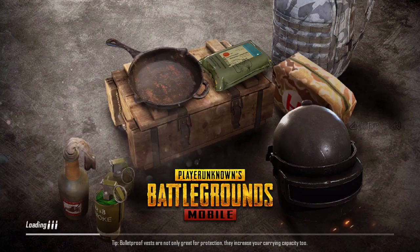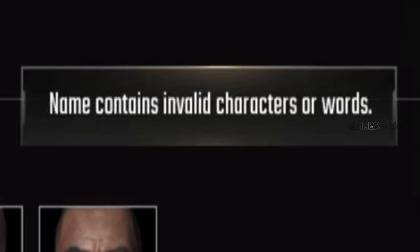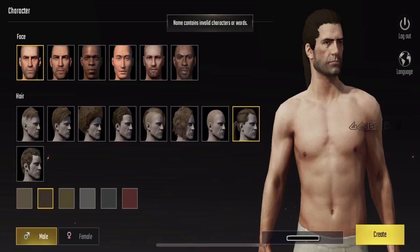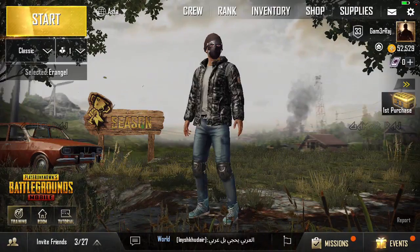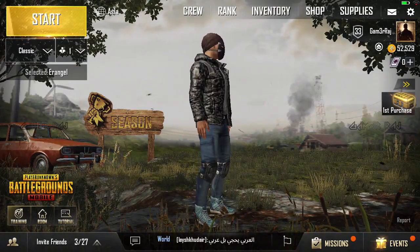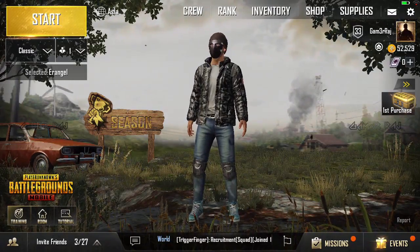Hello friends. In this video I will tell you what might be causing the 'name contains invalid characters or words' error in PUBG or PUBG Mobile game. This error shows up when you try to create or rename your character, and it is probably due to the bad word filter used by the PUBG team.